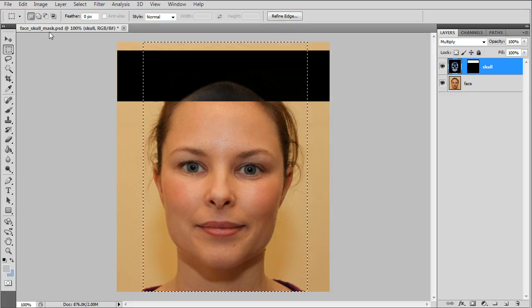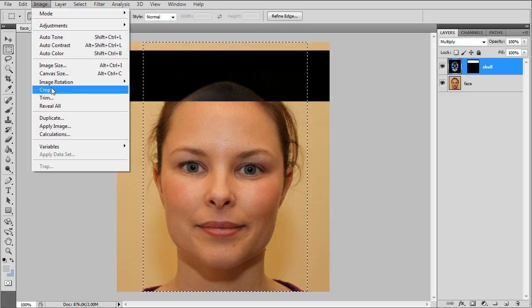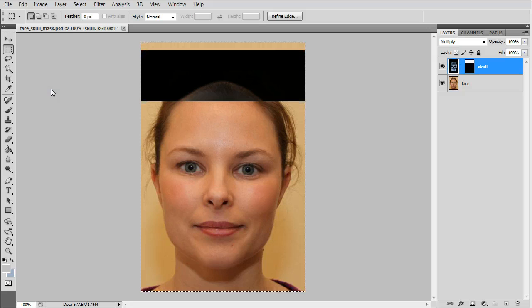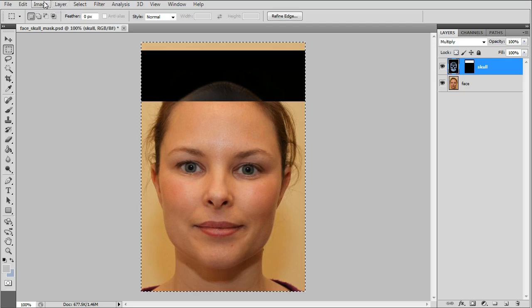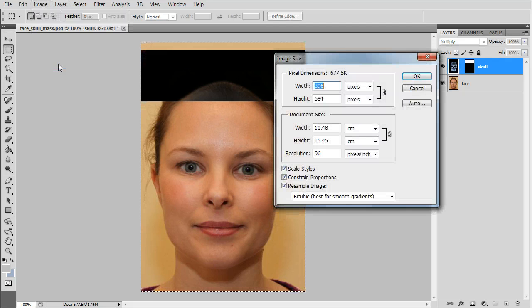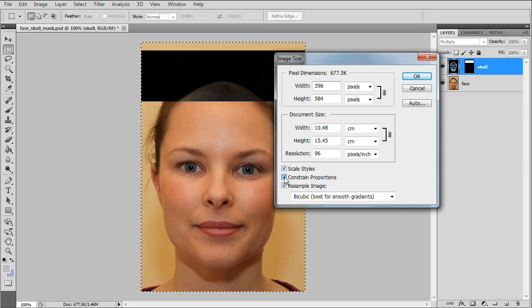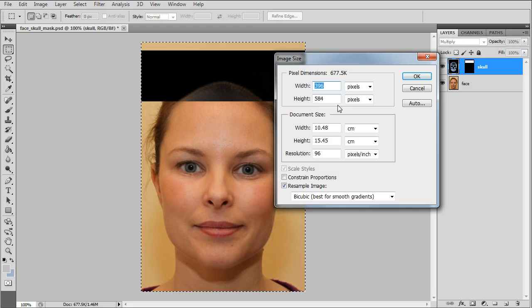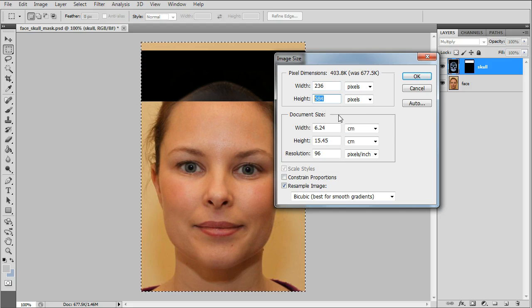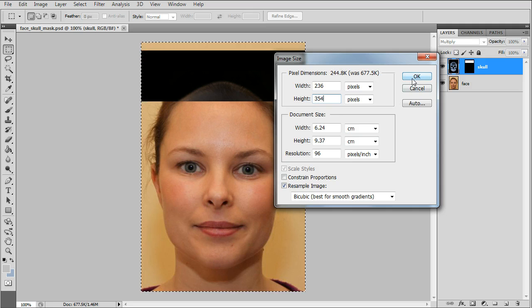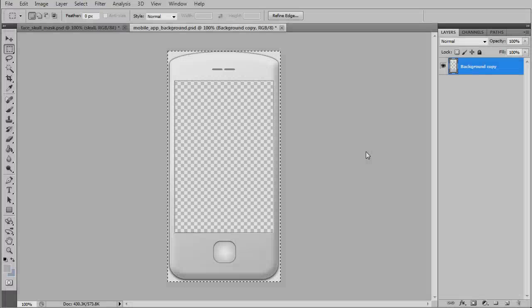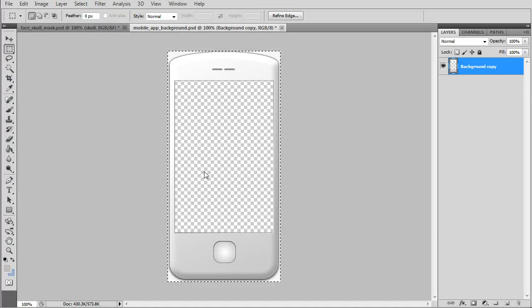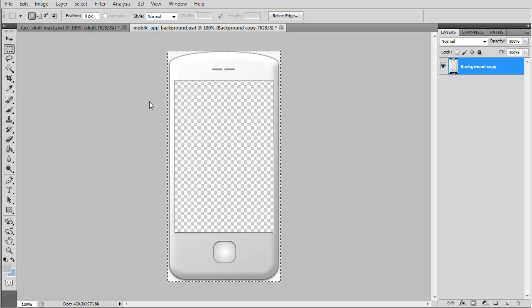Now we'll make a more narrow crop here. I'll size it down so that it'll fit inside the screen area of the background, which I'll show in just a minute. The screen dimensions are 236 by 354. There's our background with the transparent screen. Select it all and you can see the dimensions there.